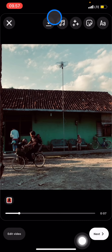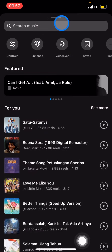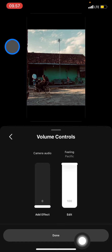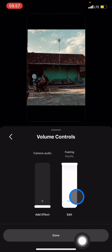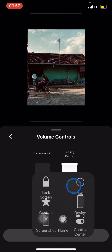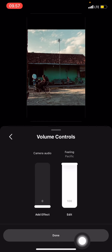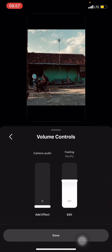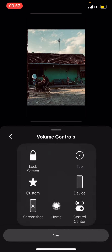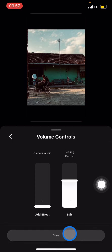Now you can also adjust the volume by clicking the control here. Take a look at the music volume slider — you can bring it down to about half by dragging it. Set it to the level you want. I'm going to set it to 16, and after you're done just click done.